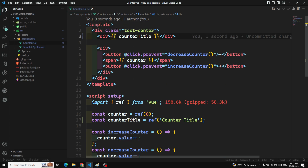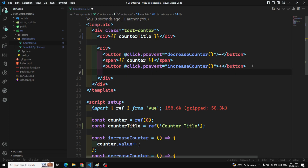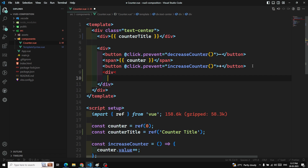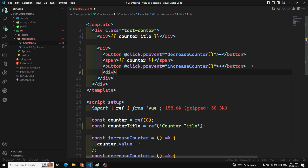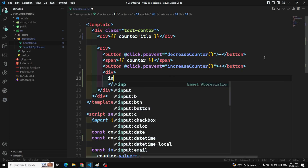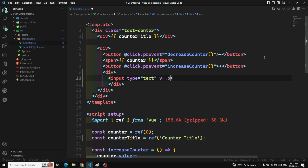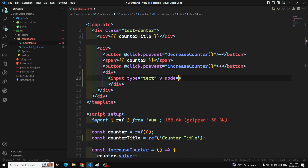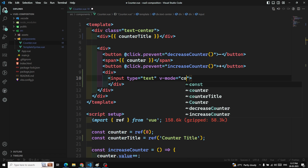Now if you want to implement two-way data binding — we know that Vue.js has two-way data binding — how can we implement it here? Let's take an input box with input type equal to text, and I can use v-model in order to get the two-way data binding, and here I can bind counterTitle.